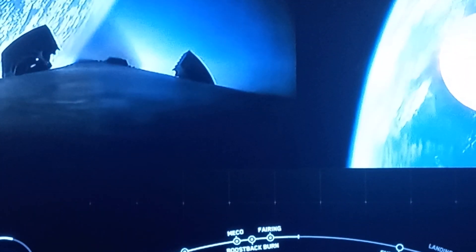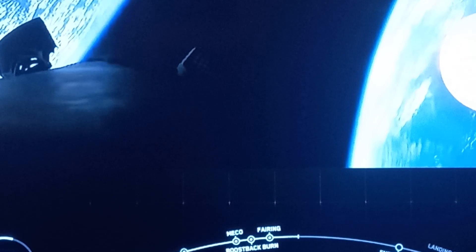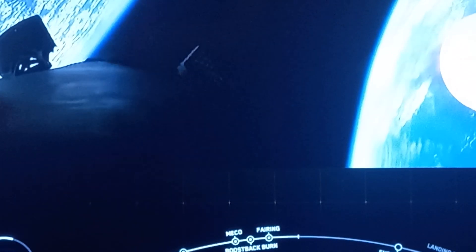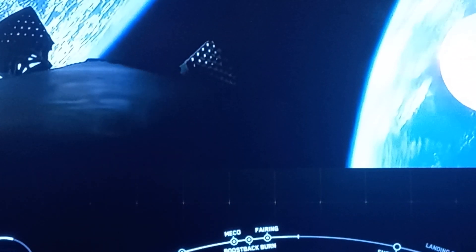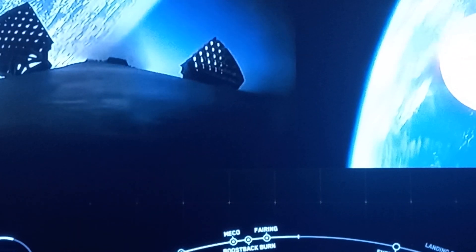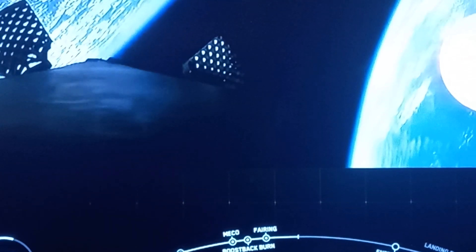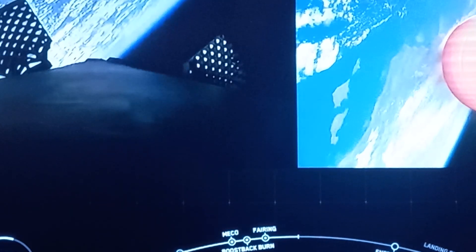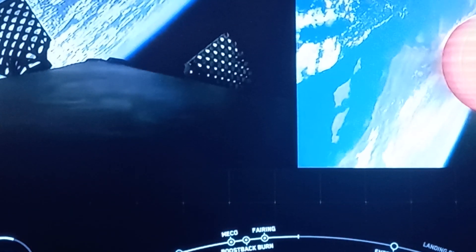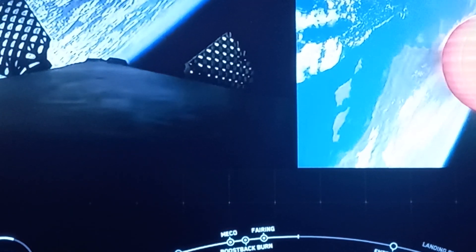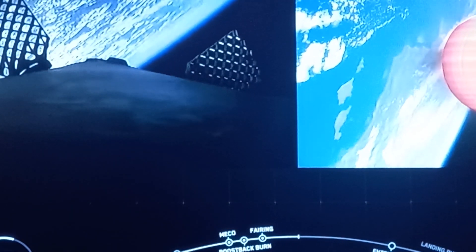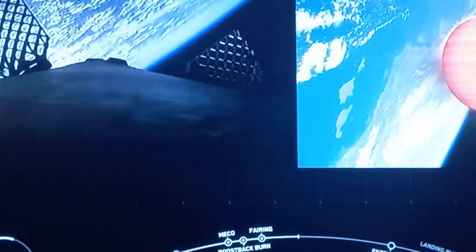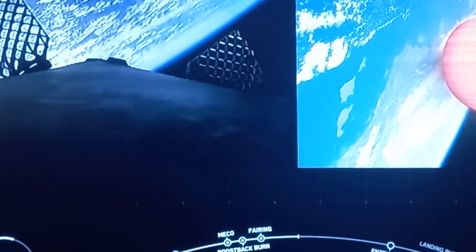Now on the right side of your screen, we're currently in the first of four MVac burns and this burn should last for another four minutes or so. And as I mentioned, the next milestone will be the first stage's entry burn coming up in just a couple minutes.